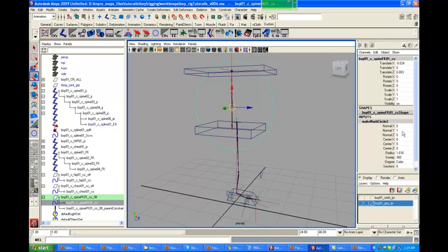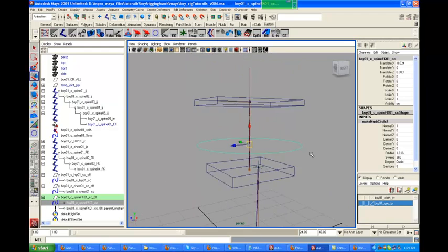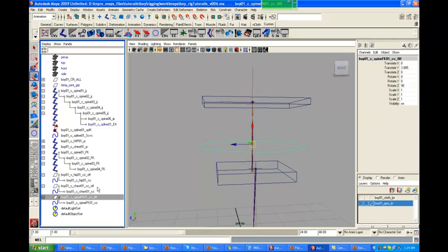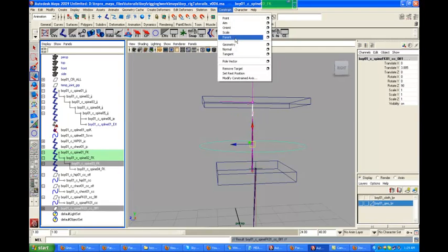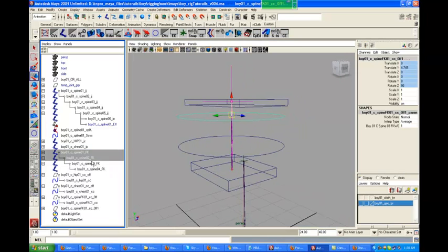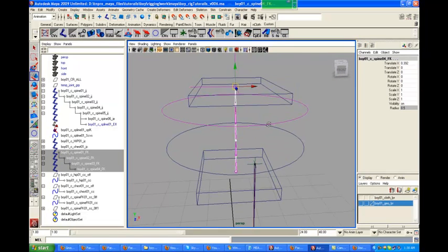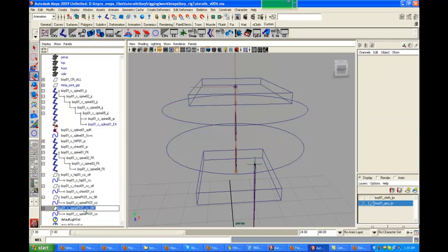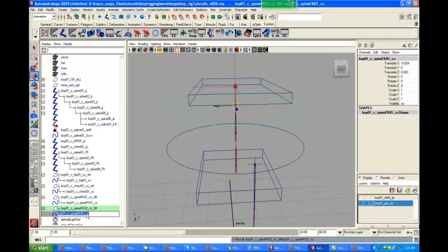Let's manage this — go to the circle's node, set tree values to zero, and set the X scale value to one so it's parented correctly. Delete its parent constraint since we already have the values we needed. Let's select 'spine_03' and do a parent constraint. Let's check the LRAs — okay, good, the LRA is in the right position. Delete its parent constraint.